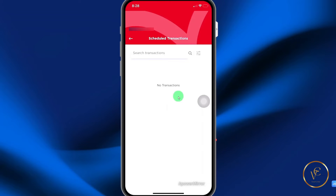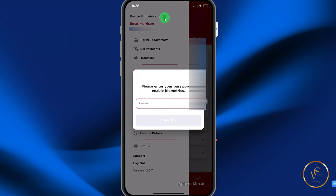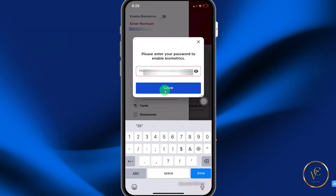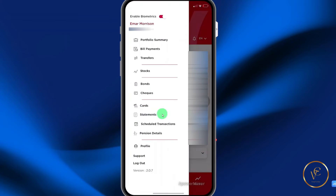You have the ability to enable biometrics login. If you select this option, you're going to need to enter your password. Once you enter your password and hit submit, biometrics login is successfully enabled. Select OK and that's it.